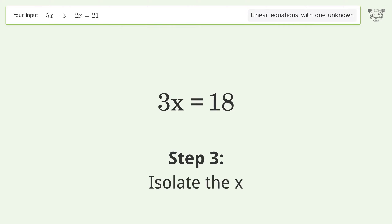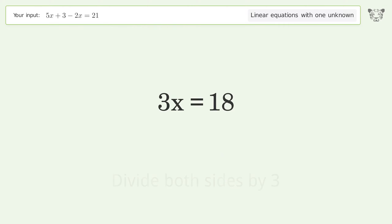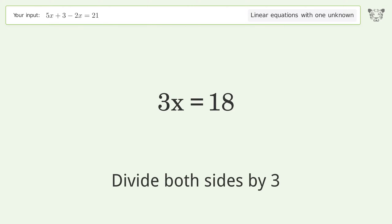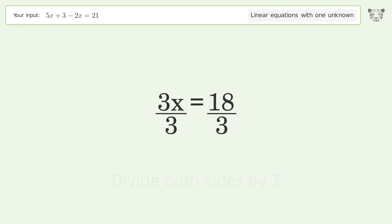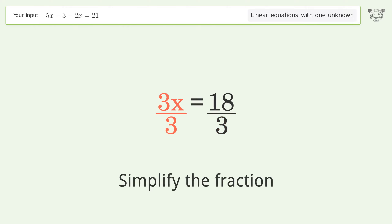Isolate the x — divide both sides by three, then simplify the fraction.